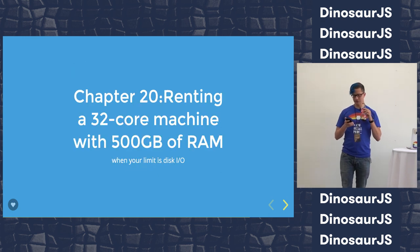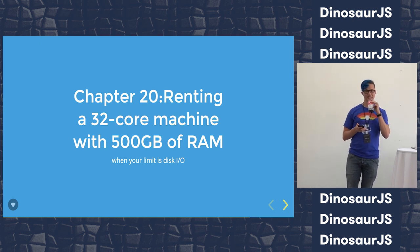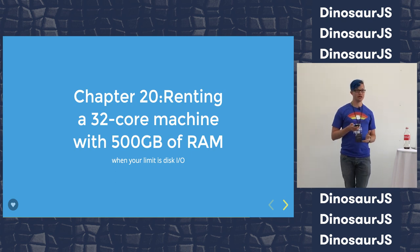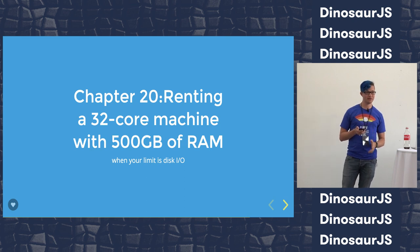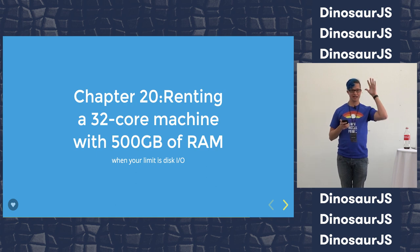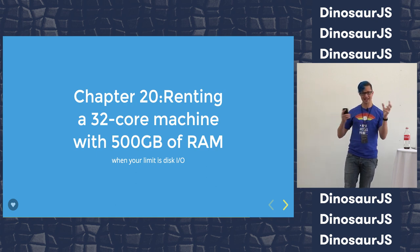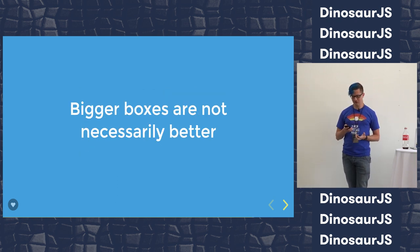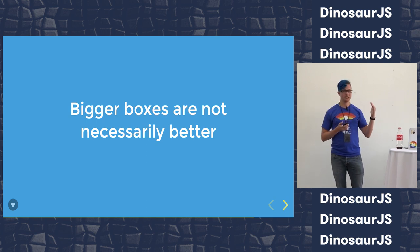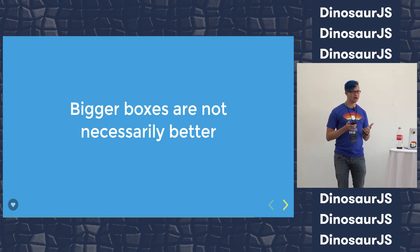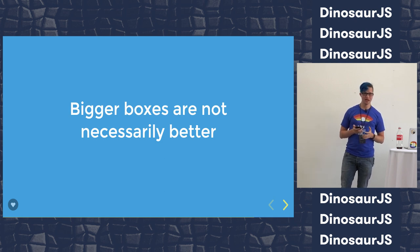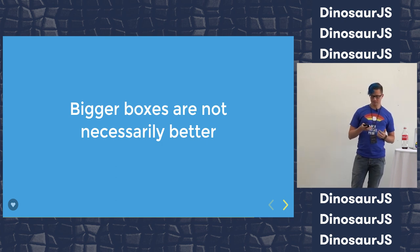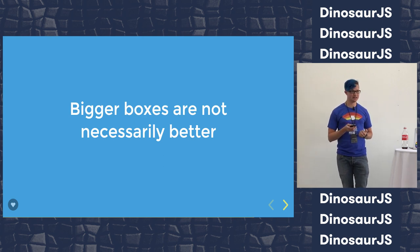Chapter 20: Renting a 32-core machine with 500 gigabytes of RAM when your limit is disk I/O. Earlier I mentioned that you can scale by buying more hardware, and you should, if that is a thing you can get away with because it's so much cheaper. But you can't just buy any hardware. You can't just automatically scale up to the next size on Amazon and hope that's going to fix everything, because hardware has lots of axes on which it varies, and you have to know what the bottleneck is. If you size up to the next box, you're probably going to fix your problem if your problem is processor or memory, but not if it's disk I/O, and disk I/O is very often the problem. Your hardware requirements can't be imaginary. You can't just pay more and hope.